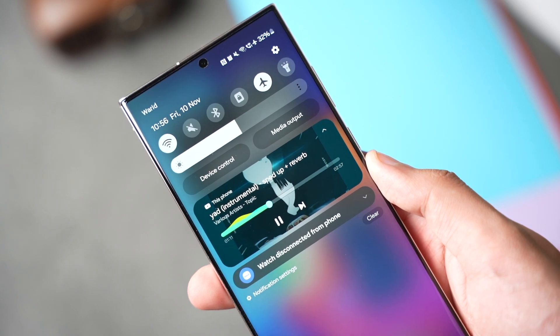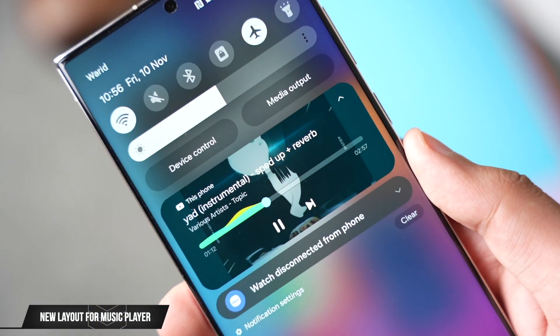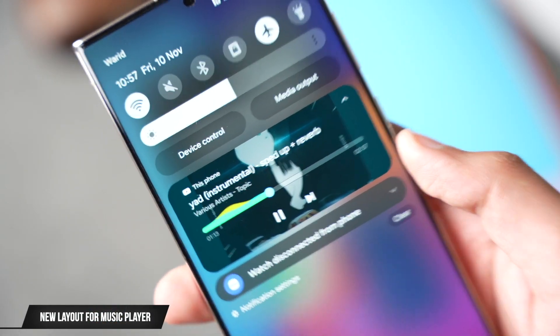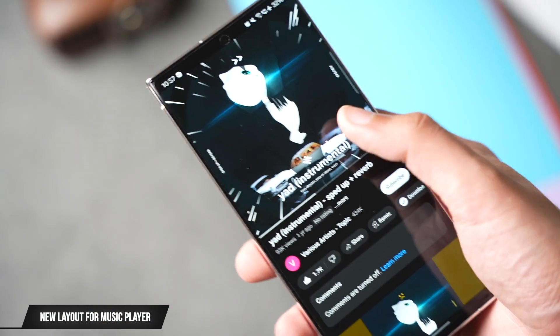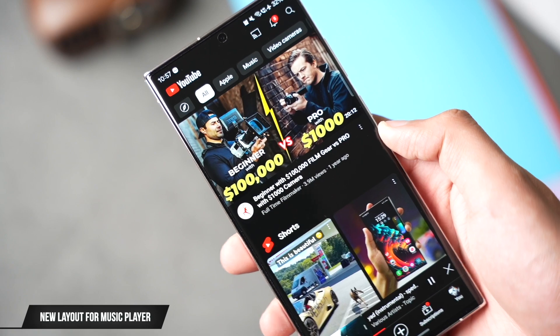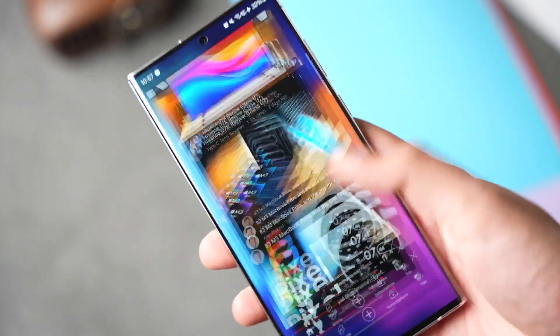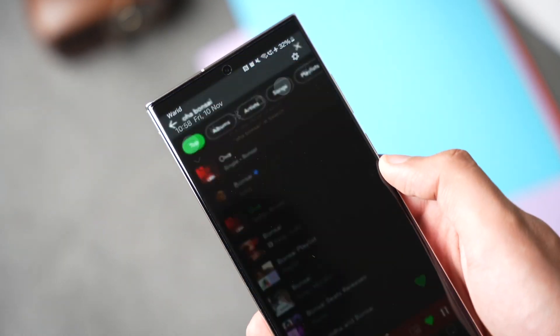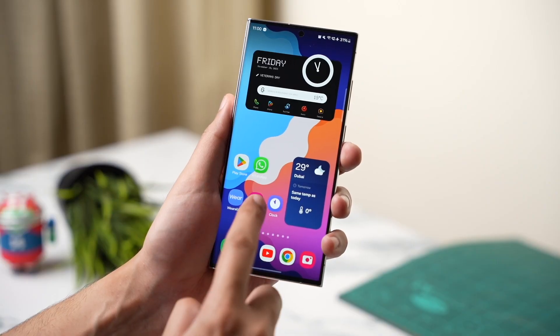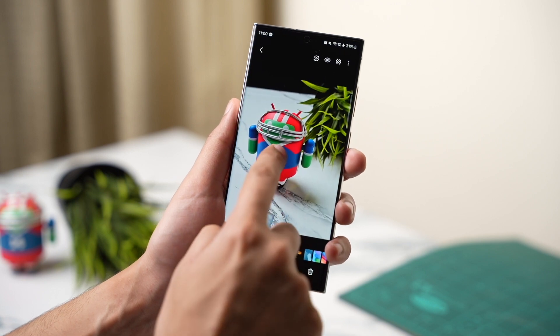We also have a new wavy music player that looks just amazing. The best part is that it works with YouTube, Spotify, and any app that plays music.